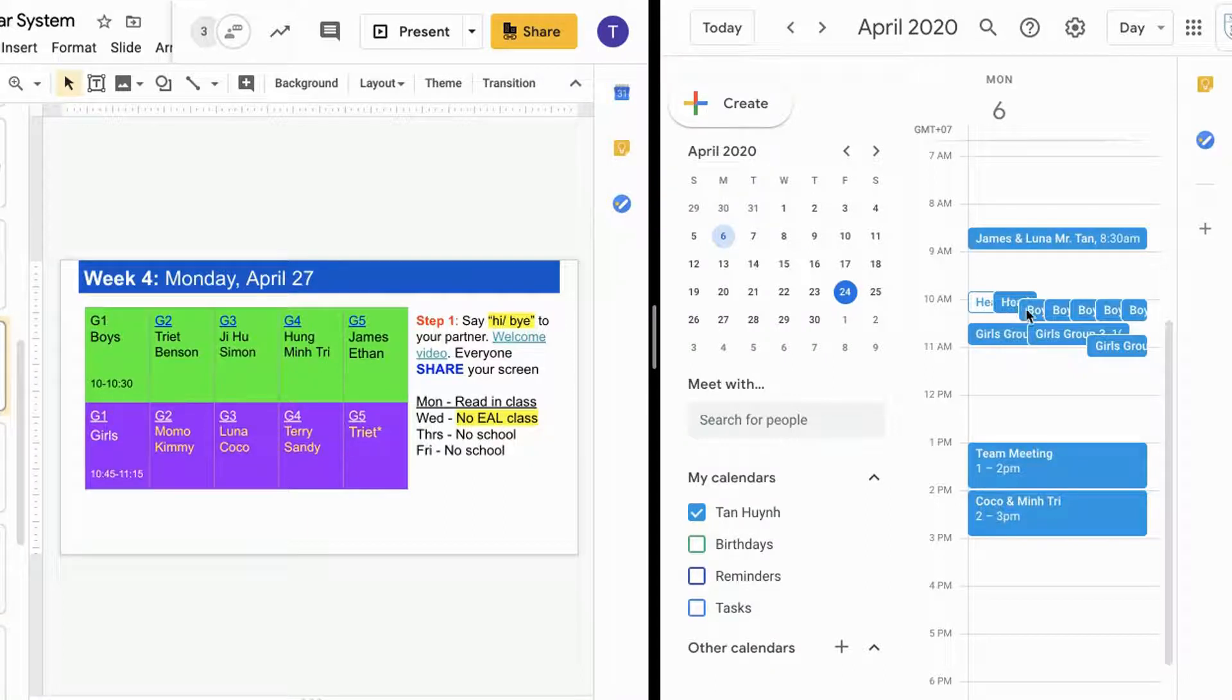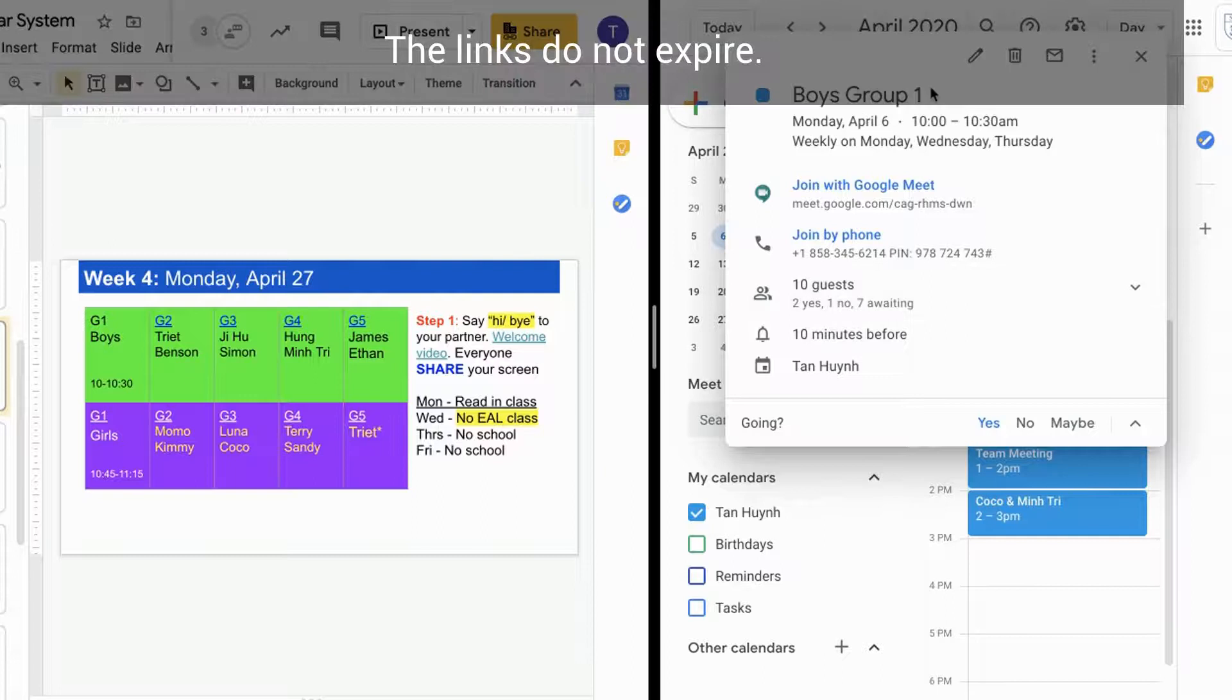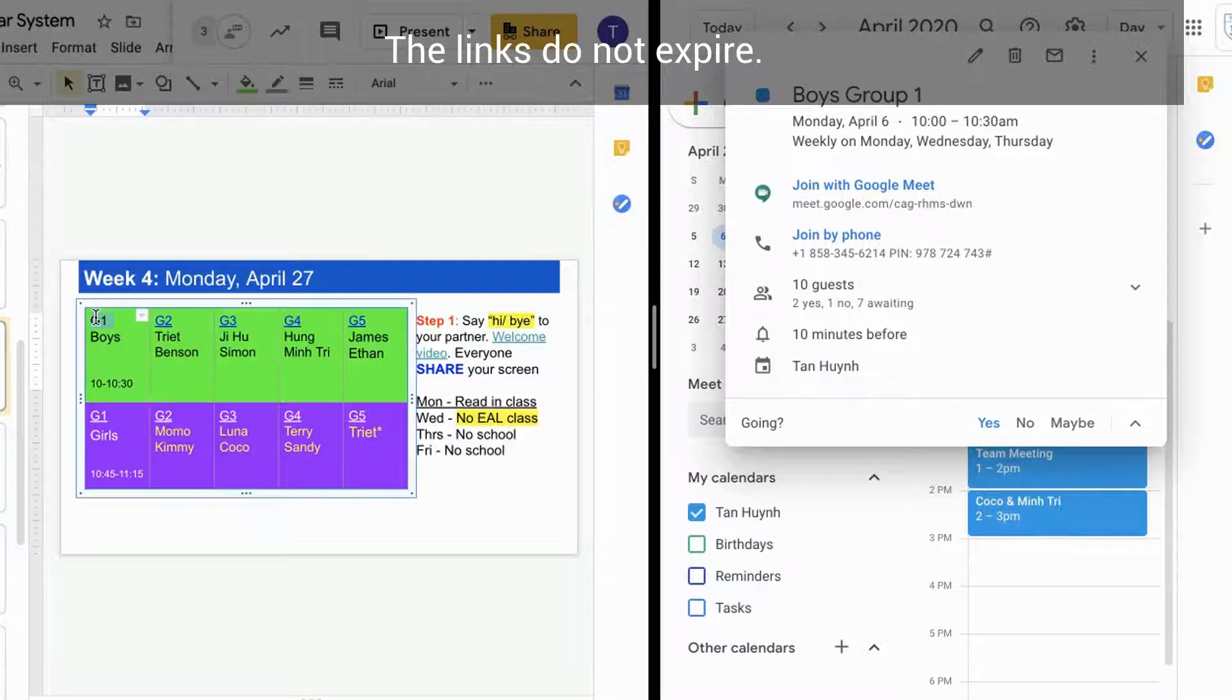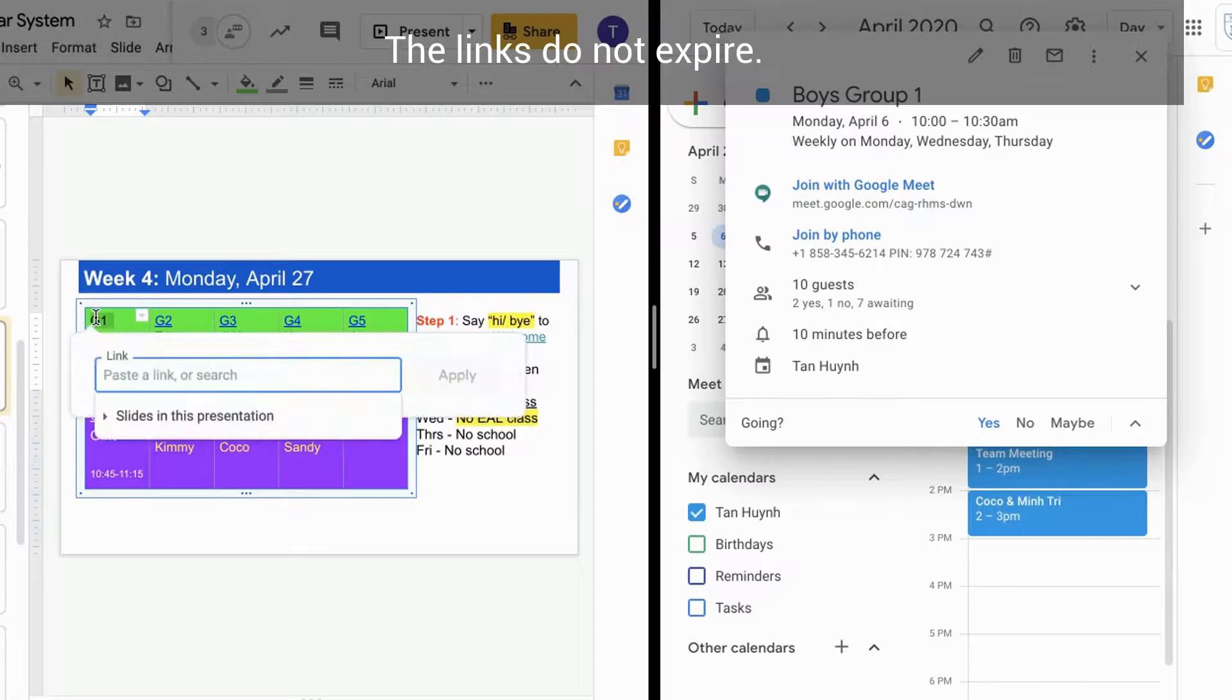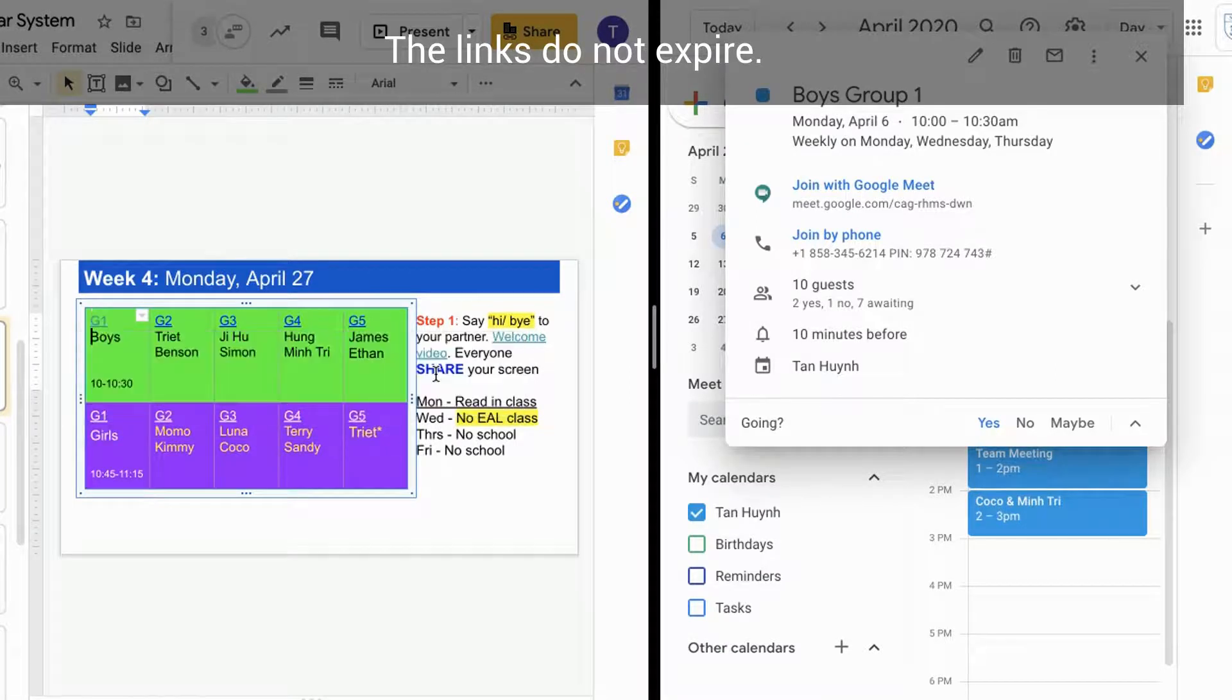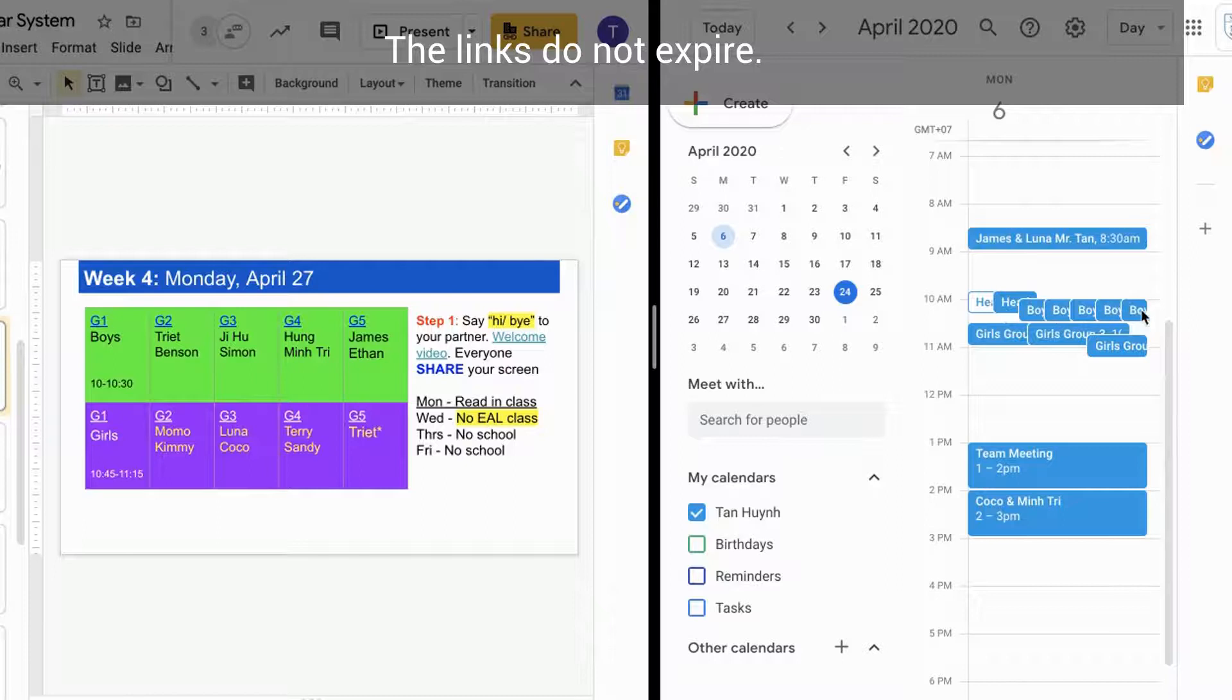So I go to, let's say I'm going to take this group here. I made a Google Meet invite with kids, and then I just copied it. I went to group one, command K, and then I pasted it. Now it's linked. I just kept doing that with the other groups.